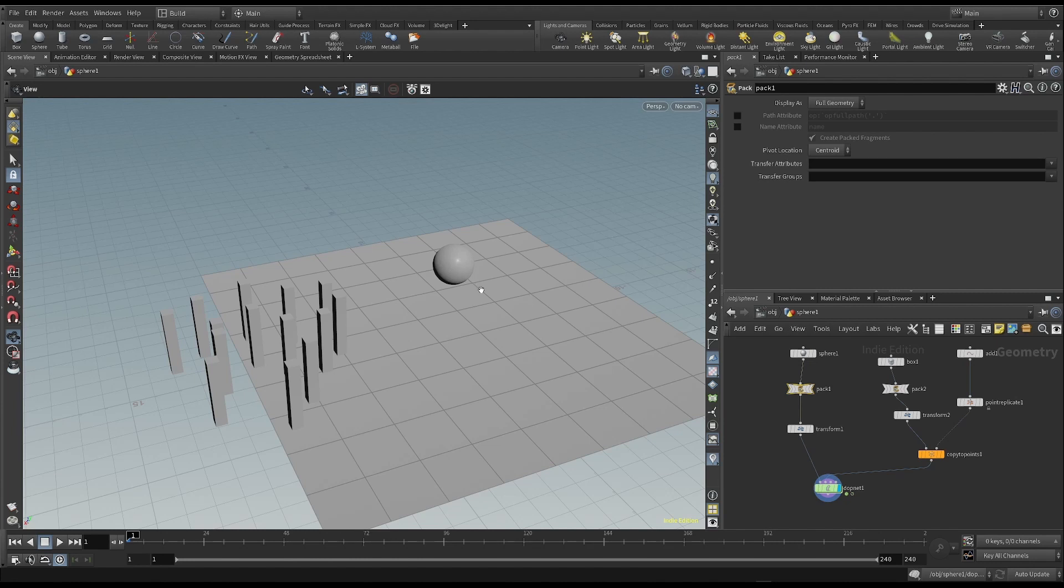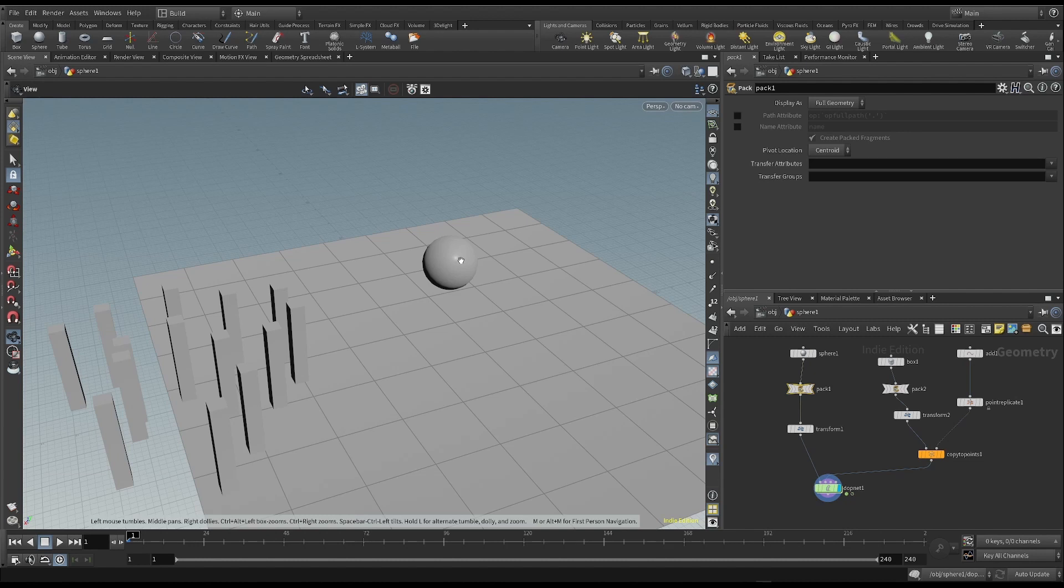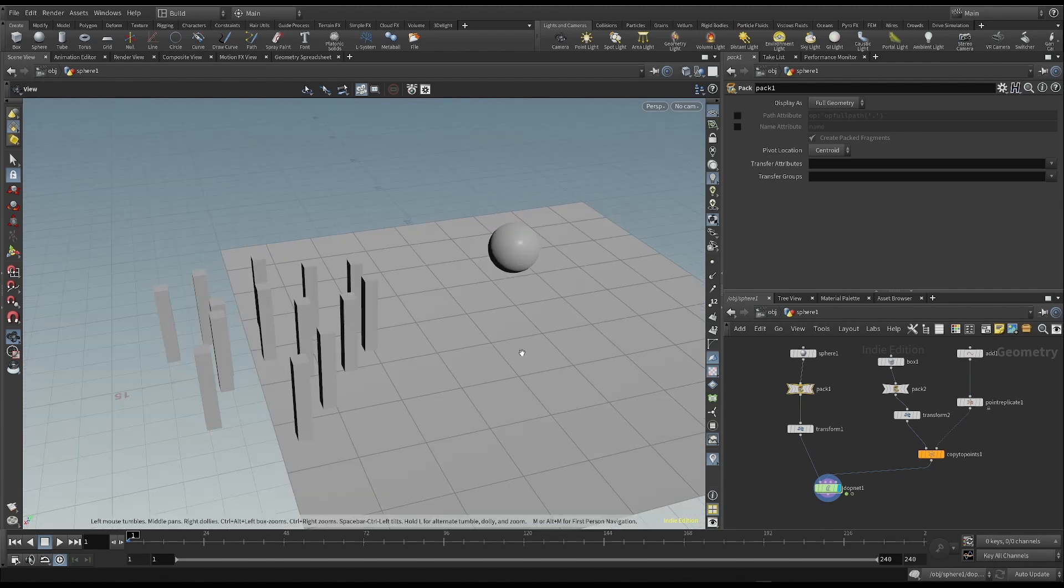So, I can add the attribute to the point that represents the sphere. And we can use this velocity to determine the initial velocity of the sphere.